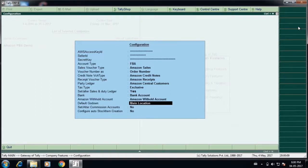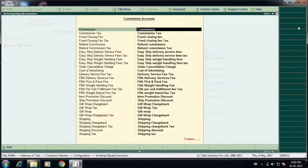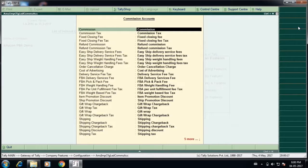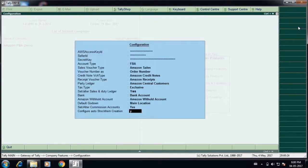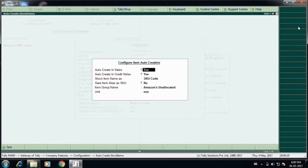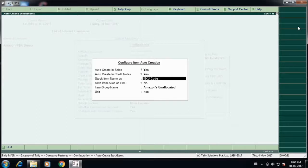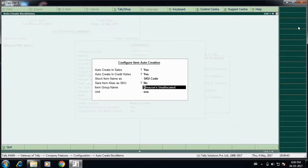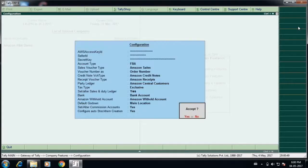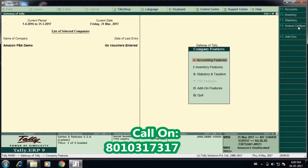If you are operating multiple godowns, you can also specify to which godown the stocks have to get listed. The commission accounts, as you know there are various commission accounts which Amazon operates, each and every ledger account can be configured as per your chart of accounts. The stock items can also be configured in Tally. Any stock item which is not created in Tally will be imported automatically at the time of updating the sales invoices to an unallocated group called Amazon unallocated. Later on, those stock items can be moved to the respective stock groups in Tally. This is the basic configuration which has to be done before we upload the sales data.